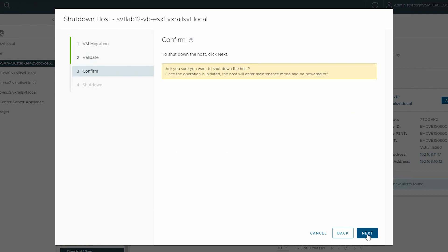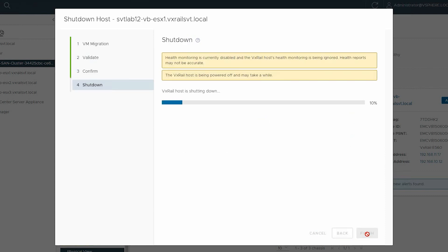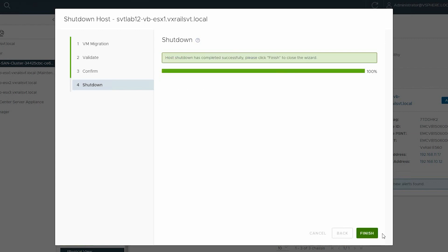Now confirm Shutdown and click Next. The shutdown process has started, and once it is complete, click Finish.